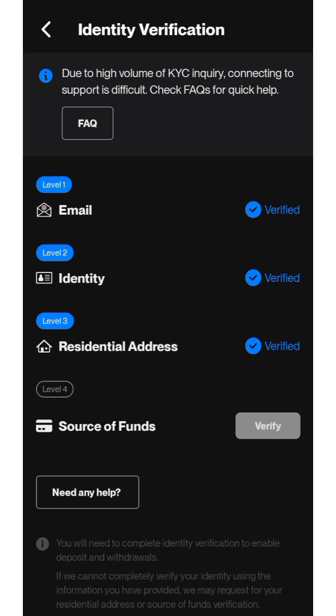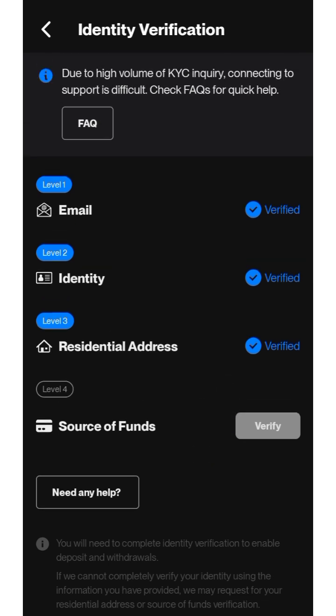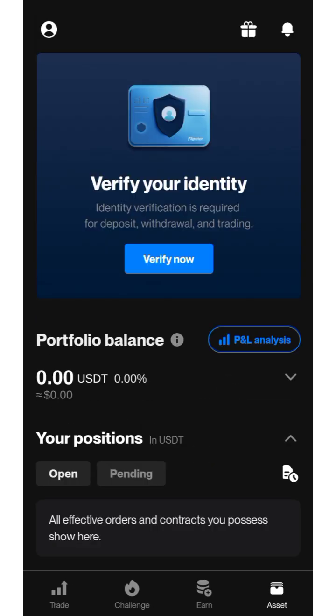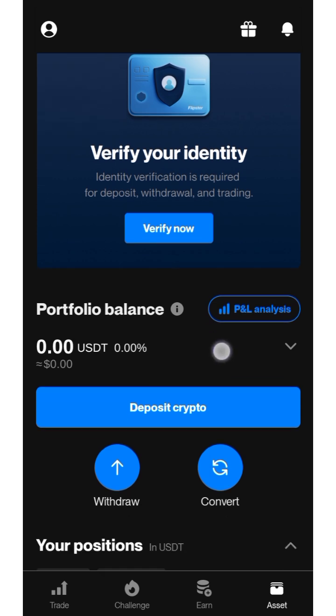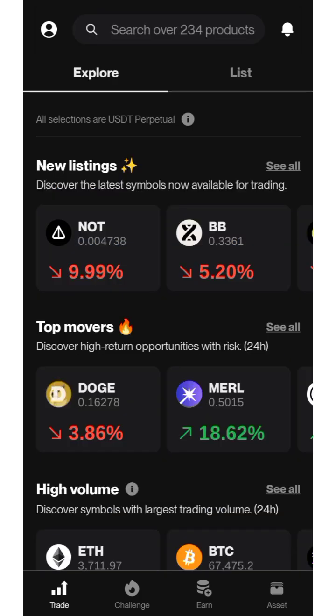Verification successful — residential address verified! We are done with the verification. You can use bank statements or any utility bill of your choice. We are done with the KYC verification on Flipstar.